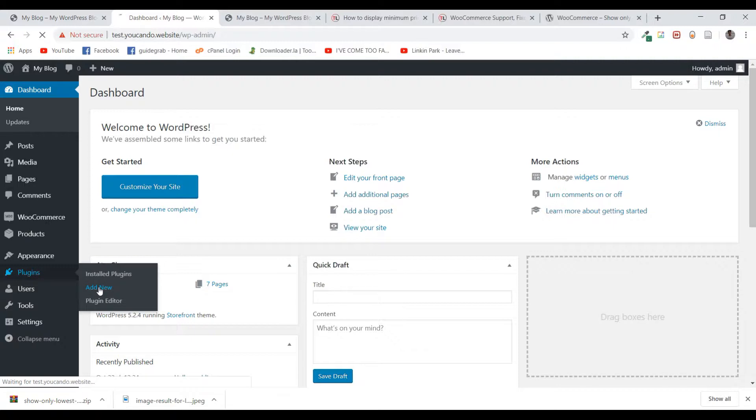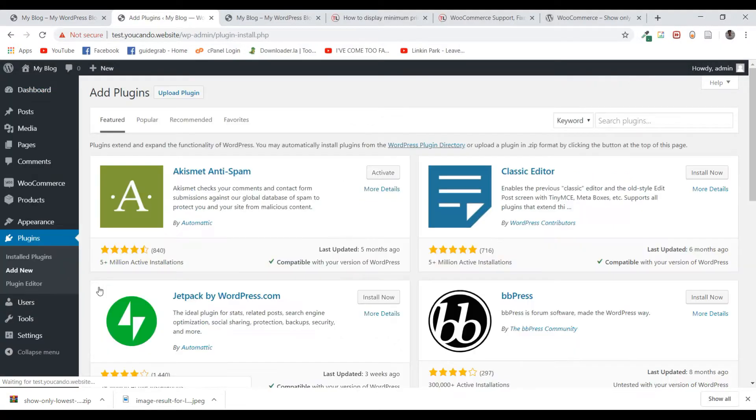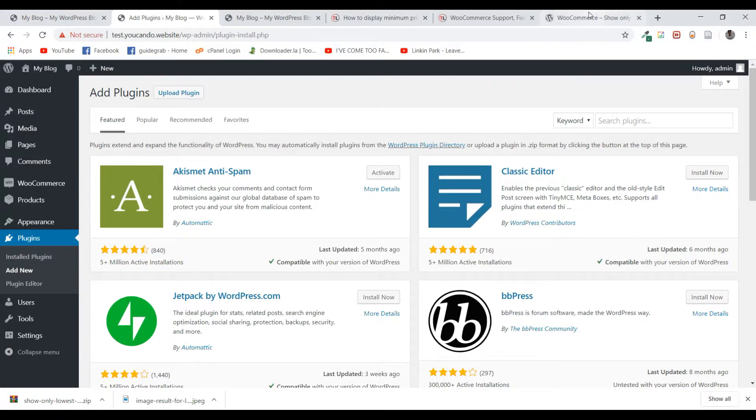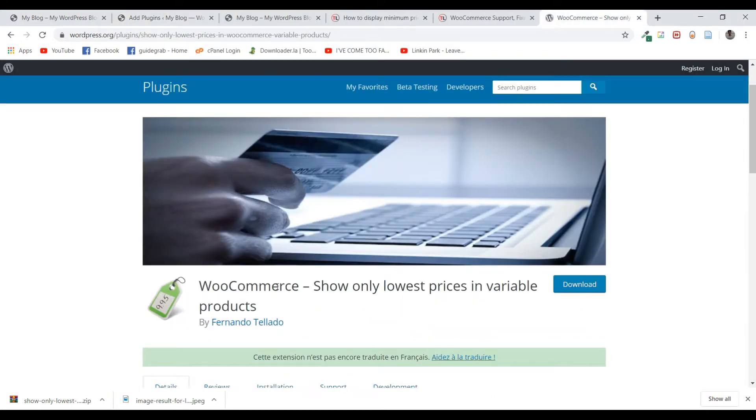I'm going to click on add new. You can search here or download it directly from the WordPress store. The name of the plugin is WooCommerce show only lowest prices available in variable products.